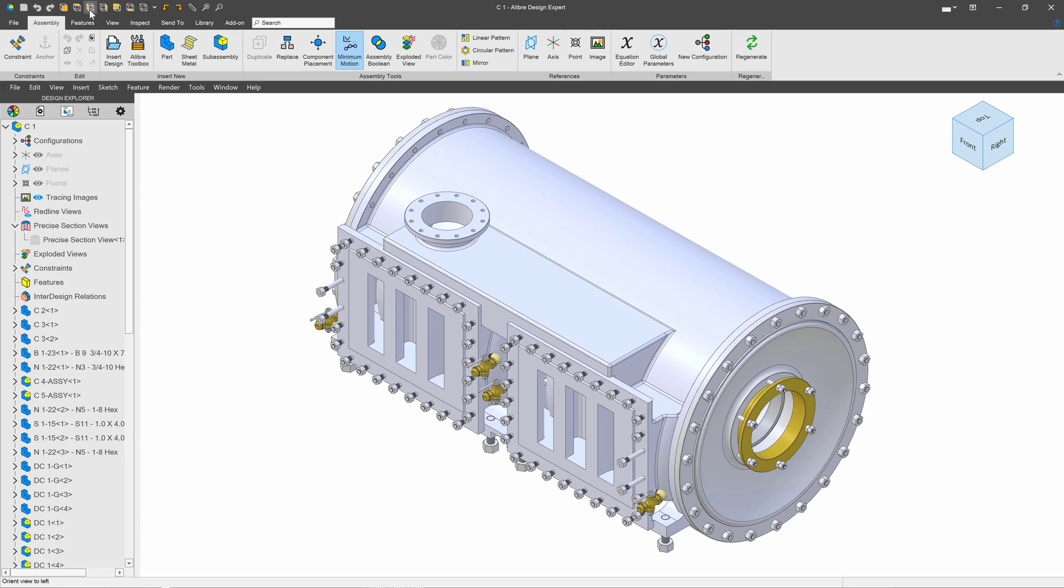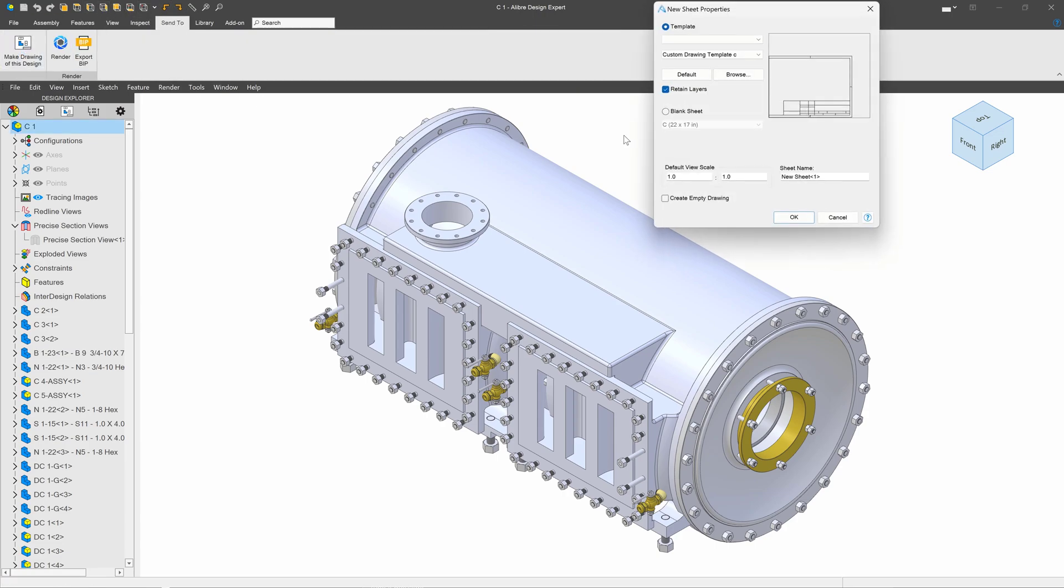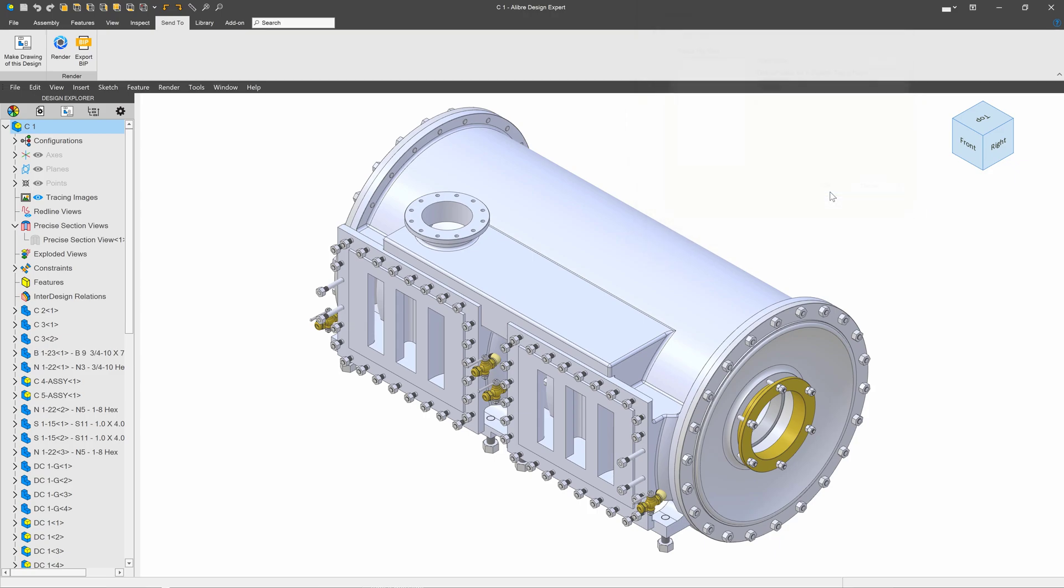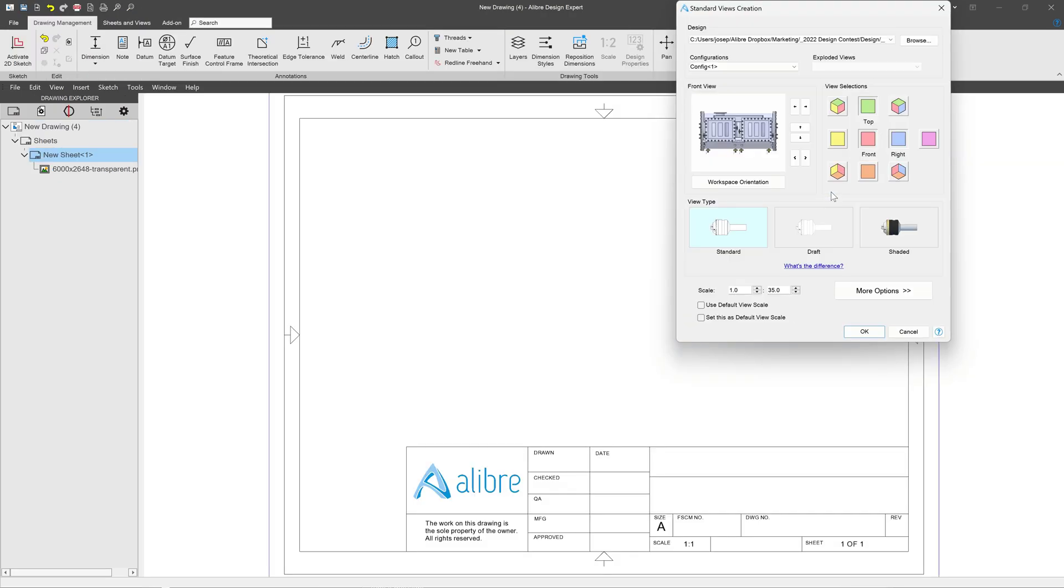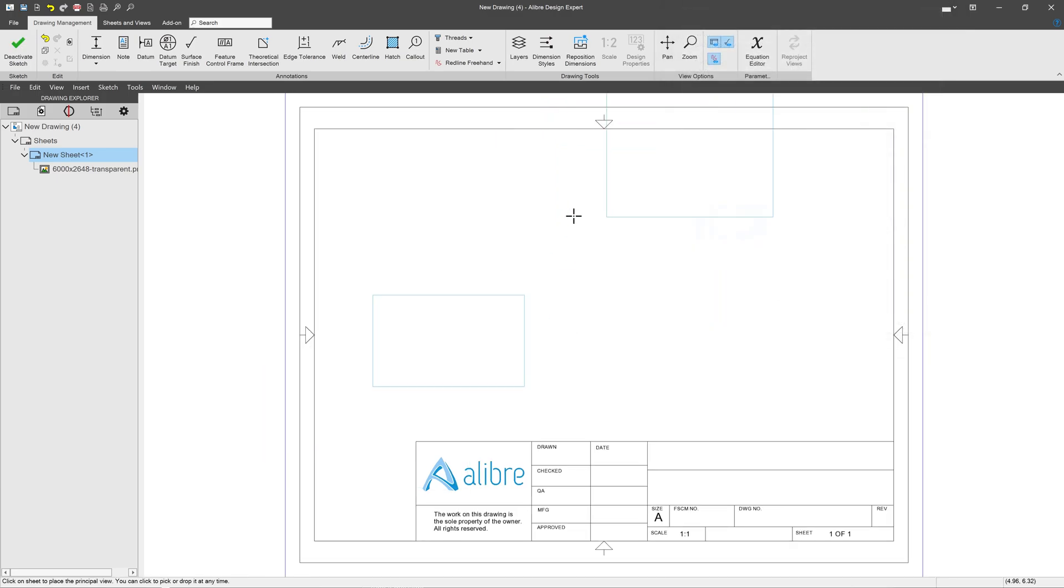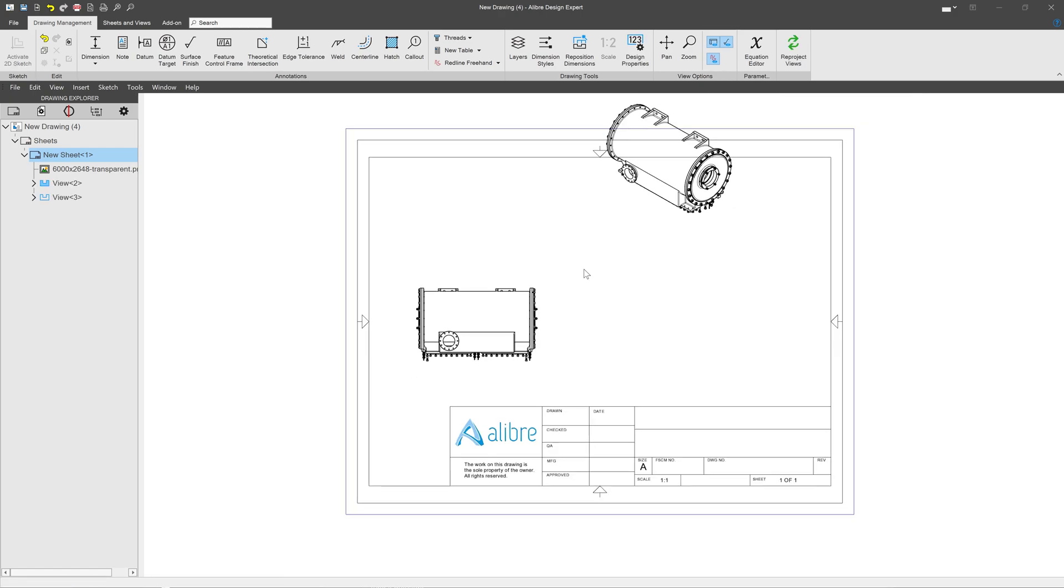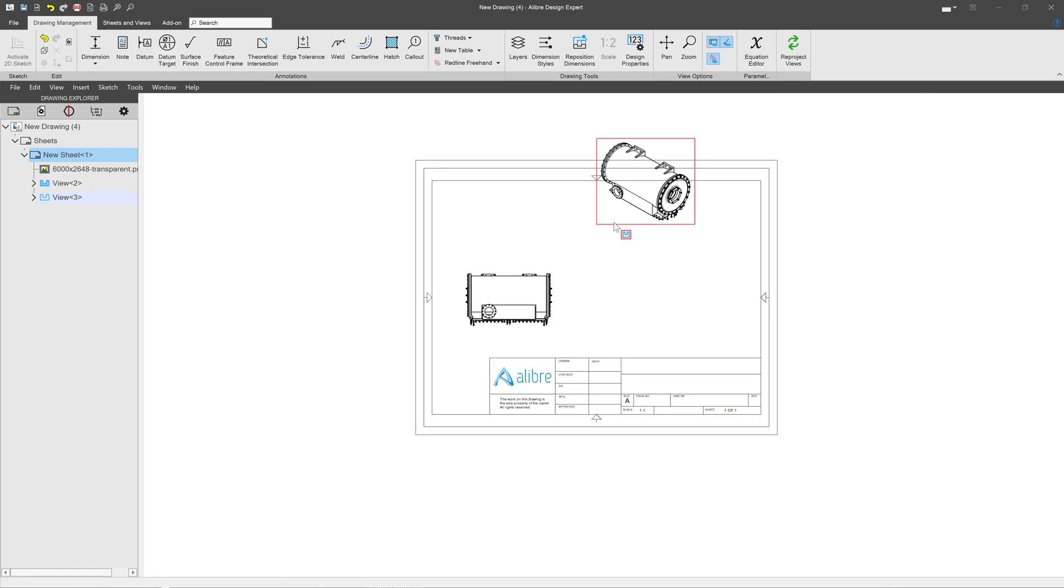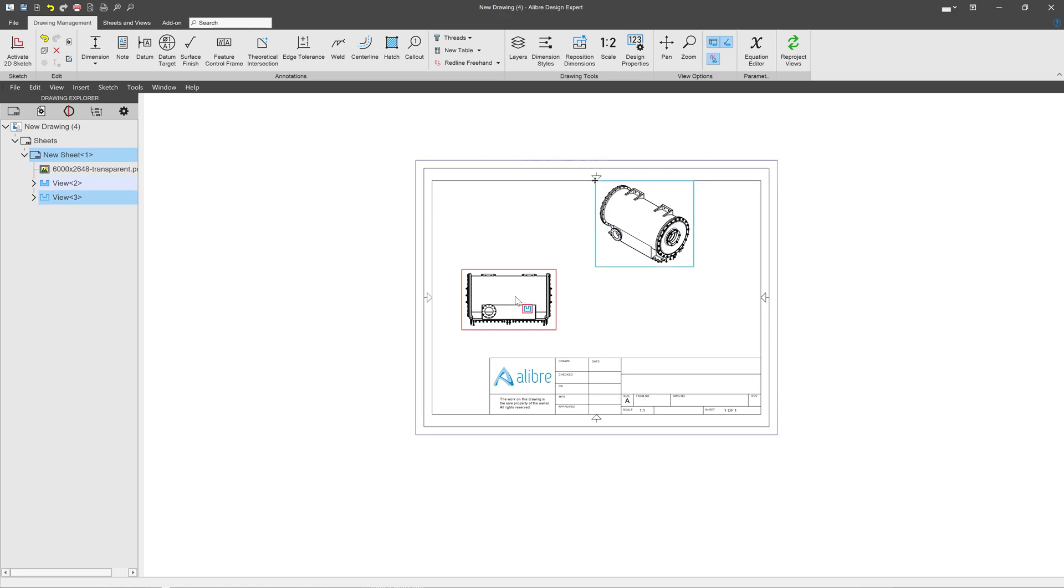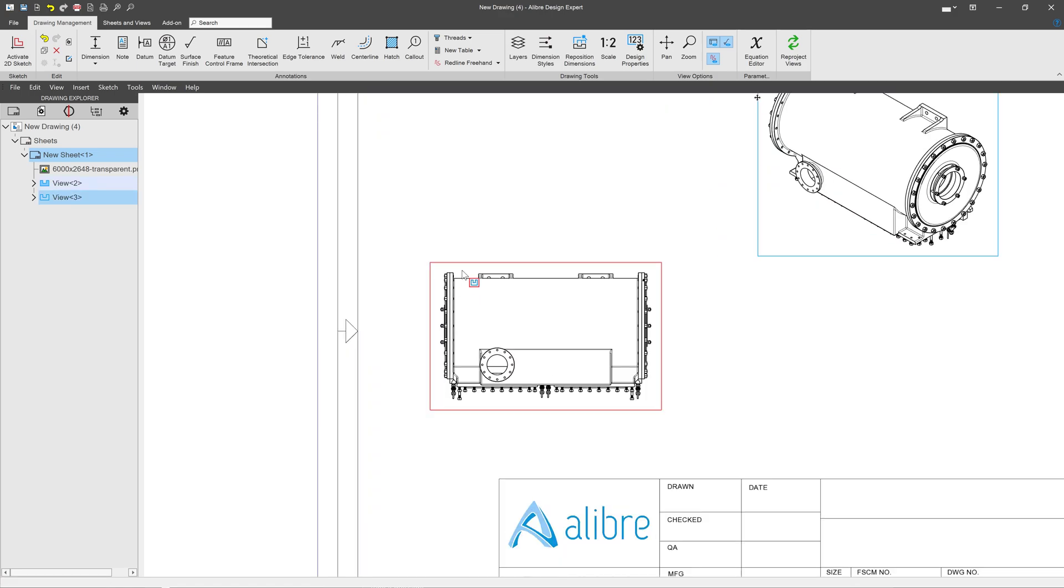So I'll say Send To, Make a Drawing, I've got my template. I'll move this as my top here, and we'll import these views. And with these being imported, move this down a little bit, and this up a little bit.